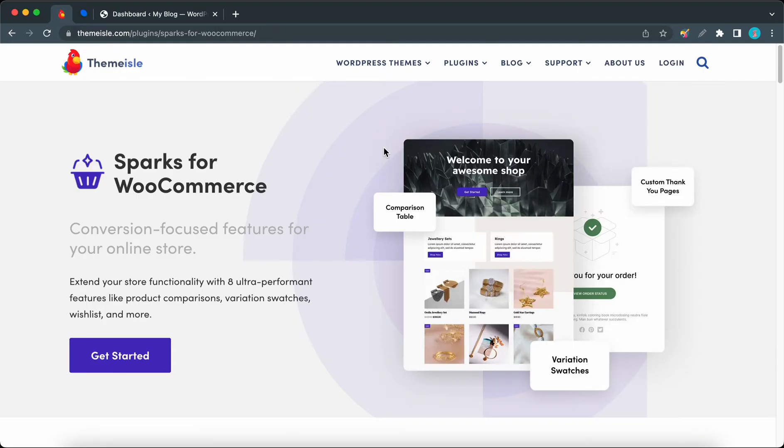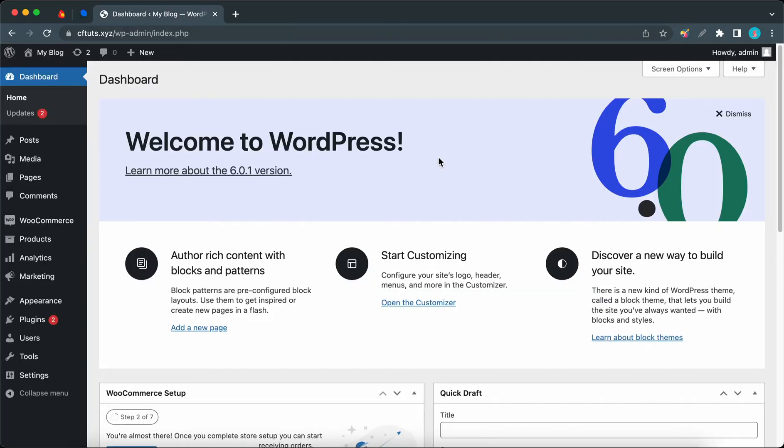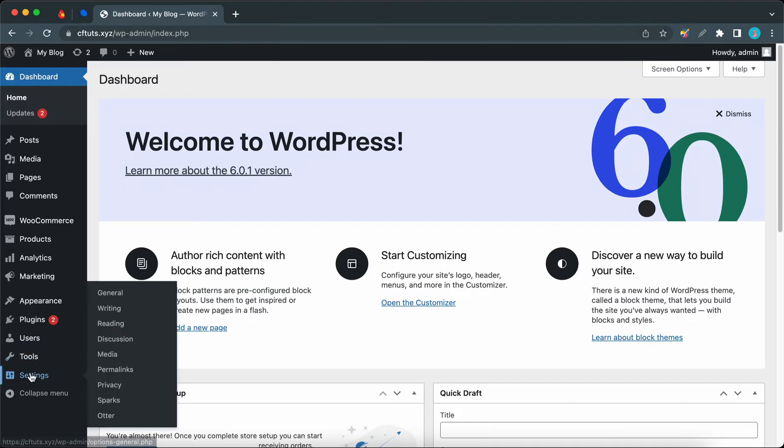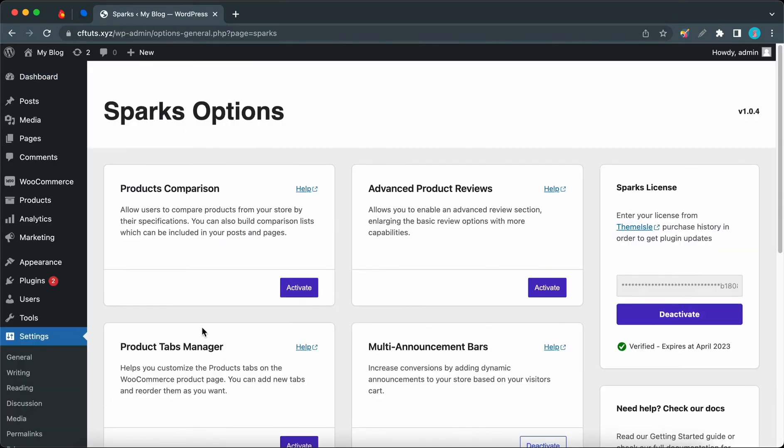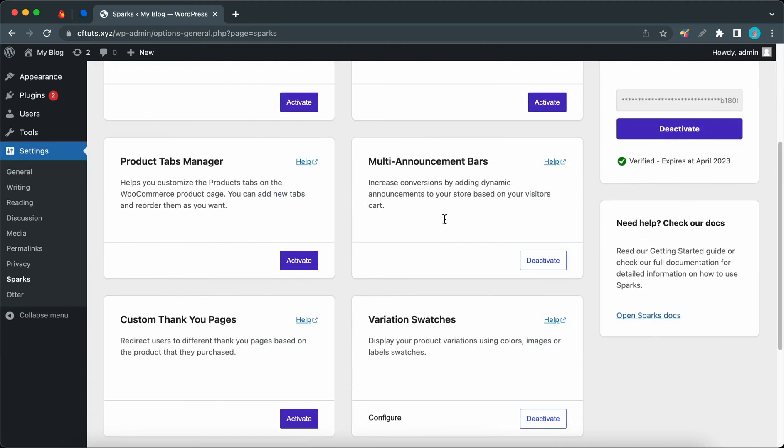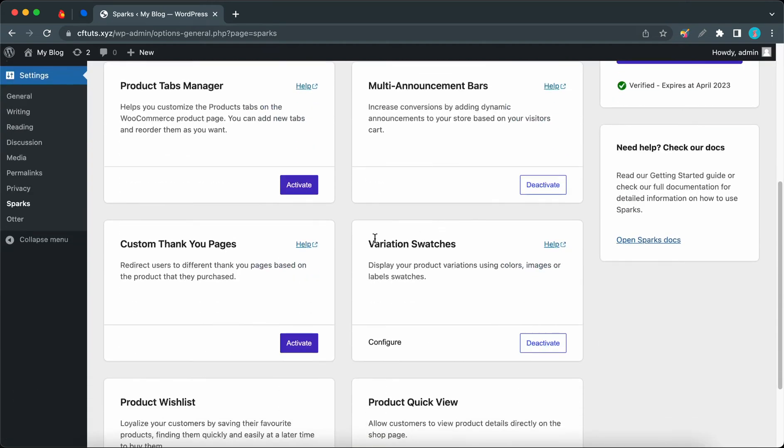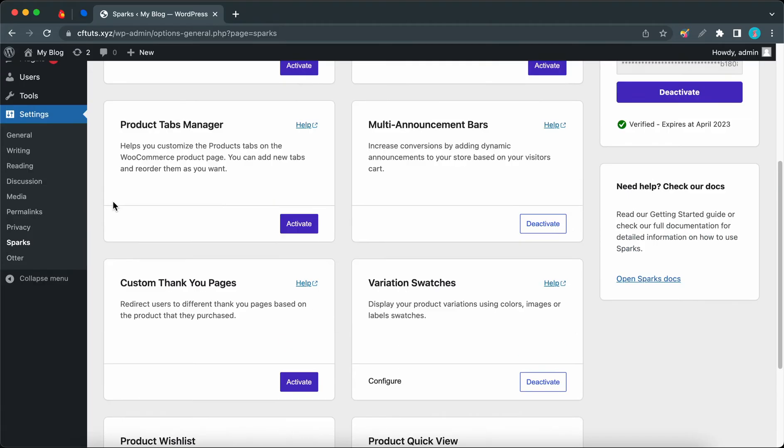I'll also leave a link to Sparks in the description so you can check it out. Let's begin from the WordPress dashboard. Let's hover over Settings on the left and click on Sparks. Here we have the Sparks options, and we just want to make sure that we have variation swatches enabled.